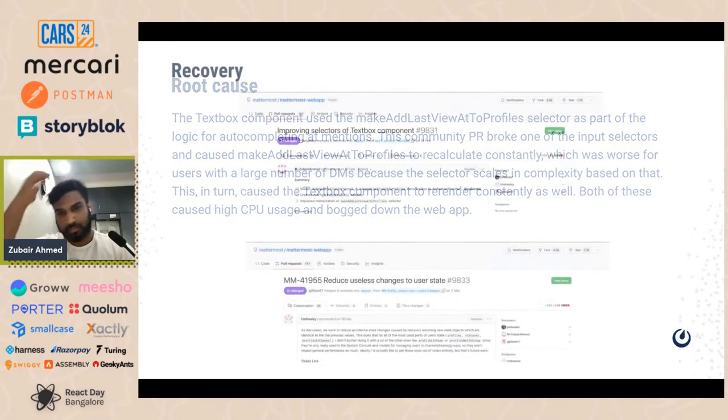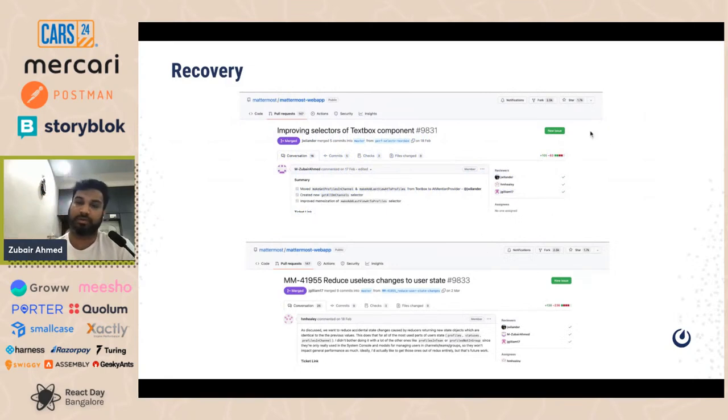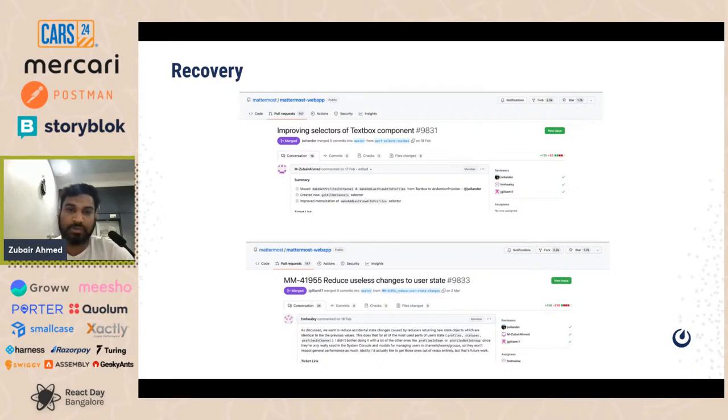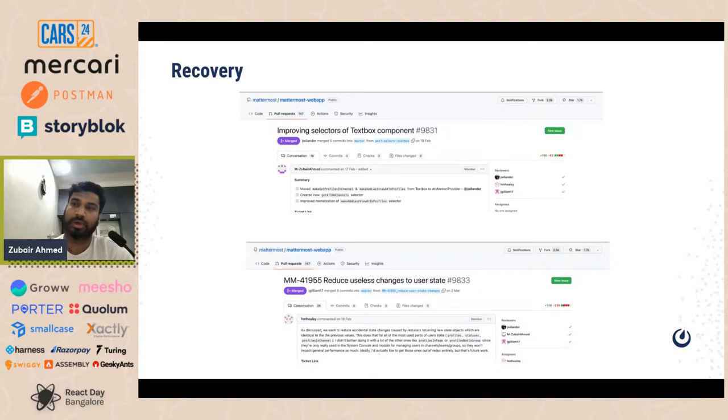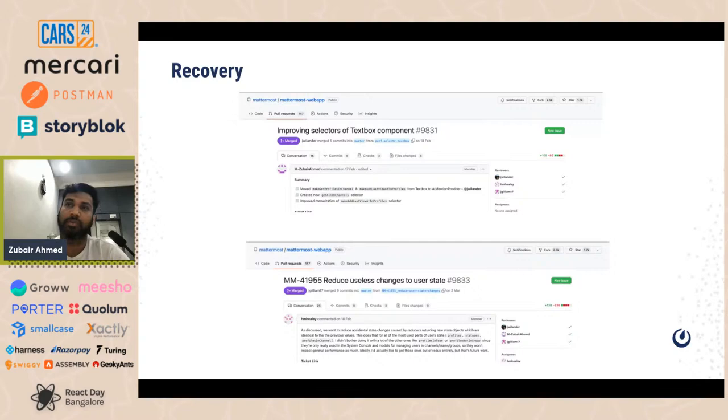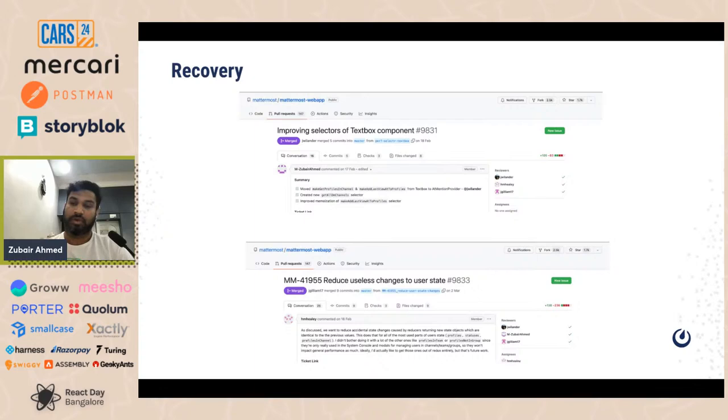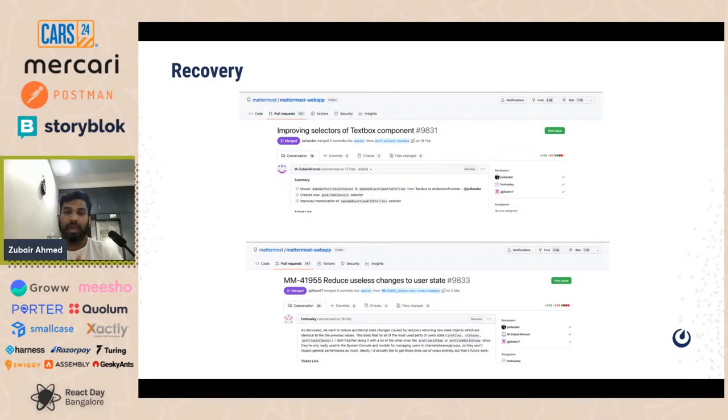These were the two PRs that went in. Again, it's an open source, you can actually see these PRs over there, what was improved. So basically we had to move few selectors out from the text box components where we actually typed the messages to a provider above. And then we had to get a new selector which had to be memoized. So basically every time a selector runs, it gets new objects. So whenever it gets a lot of number of objects, the garbage collector kicks in and until the objects are cleared, the app freezes. So that's exactly what was happening.